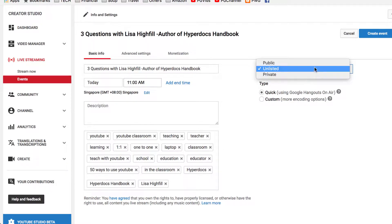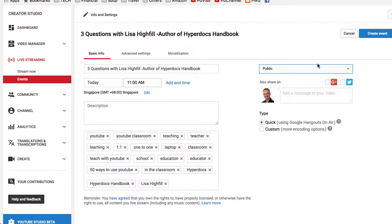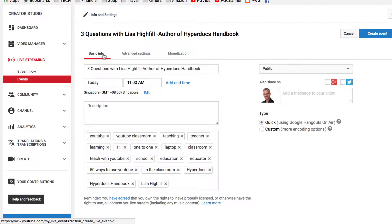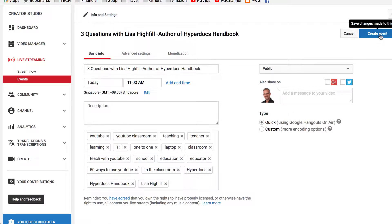Let's look at the privacy of this and make it public. And then we're going to choose between the two options for streaming. We're going to choose Quick, using Google Hangouts On Air. That will allow us to video conference. There are some other settings under Advanced Settings where you might want to not enable live chat. I'm leaving it as it is, and now we're ready to create the event.